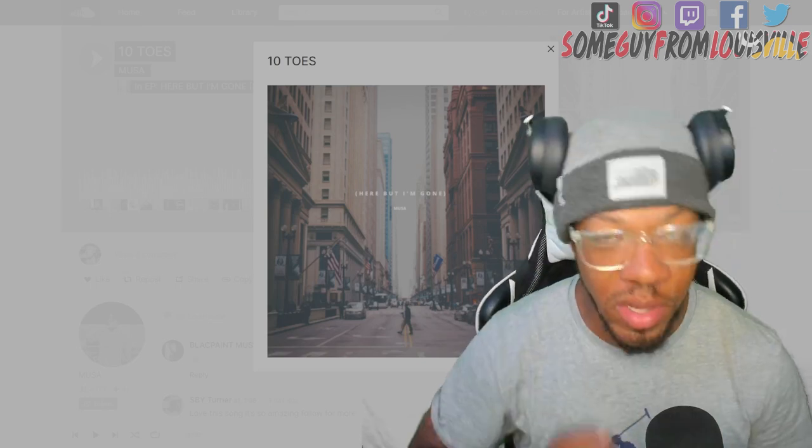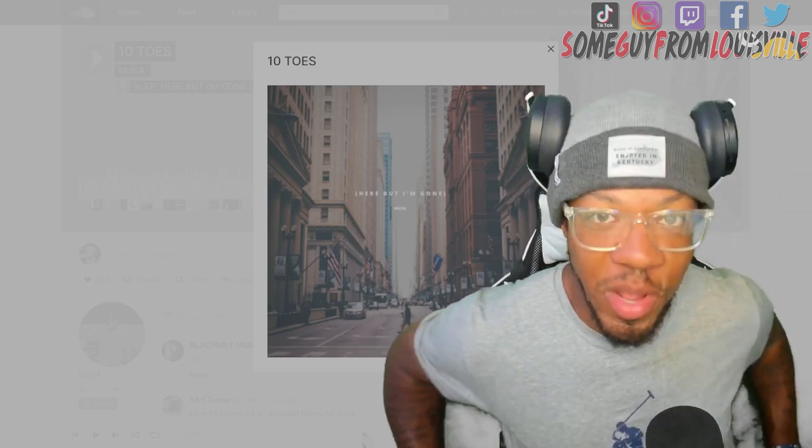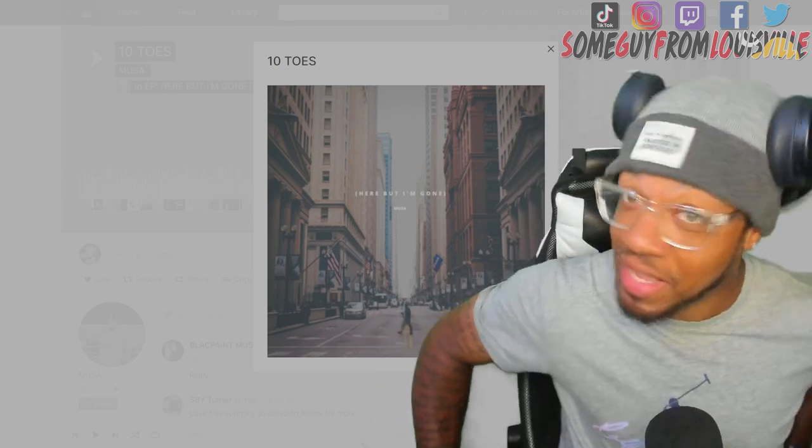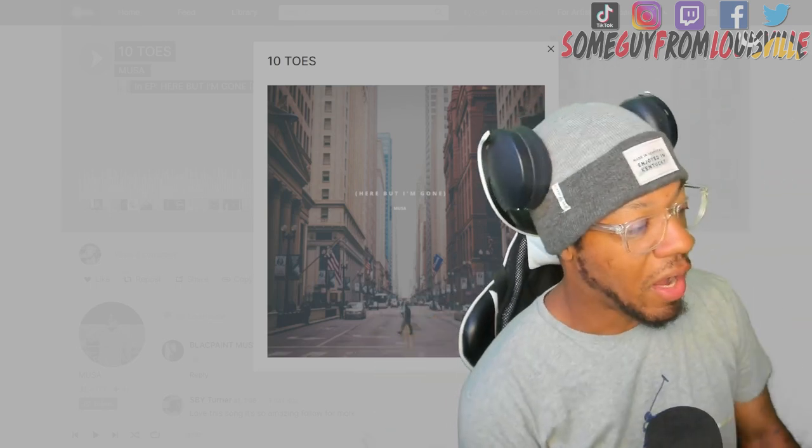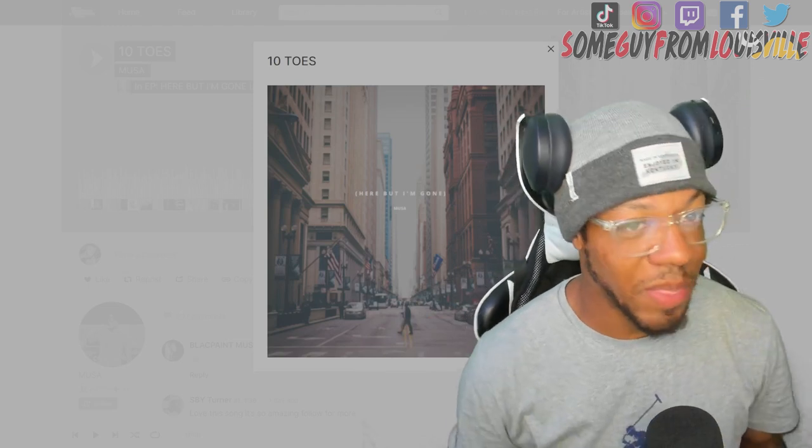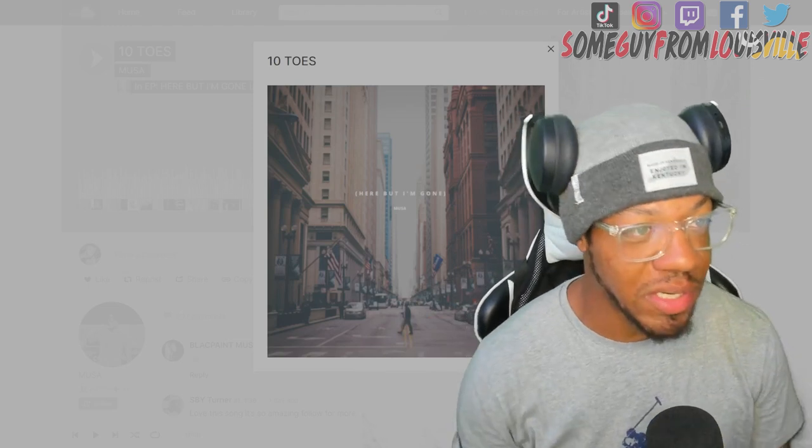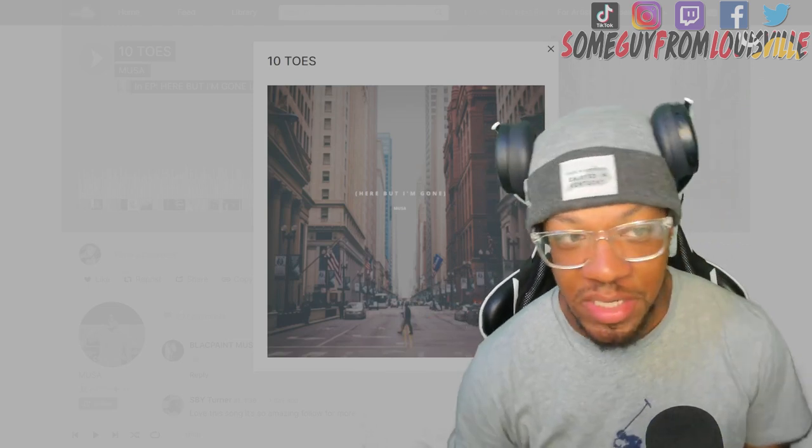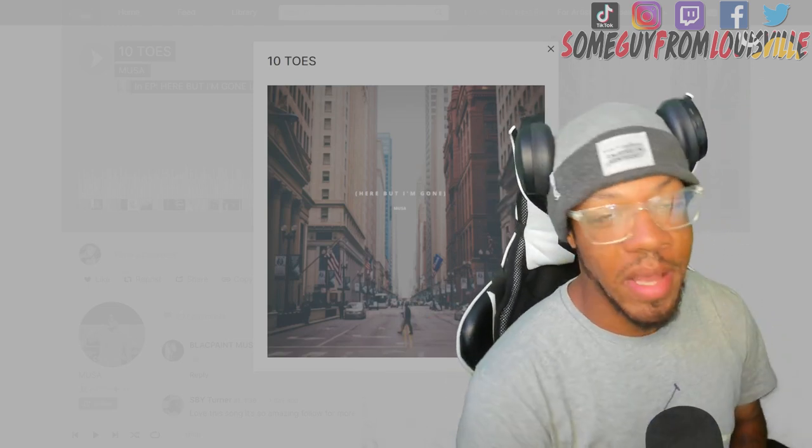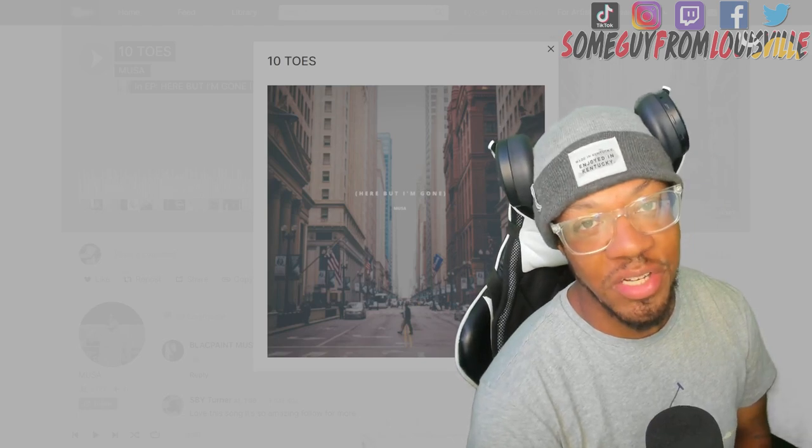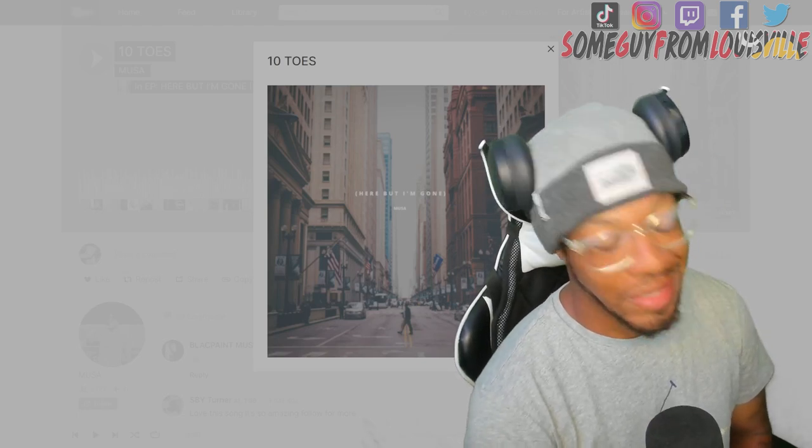As always make sure you guys like, share, comment and subscribe. We're almost at that 10k baby, that glorious 10k. It's been a while but we're gonna get there. Let's check out Musa tonight man with this 10 Toes and I'm gonna tap back in with y'all at the end of the track.